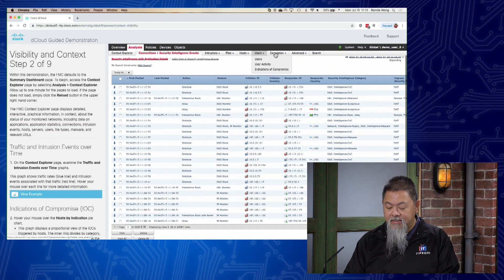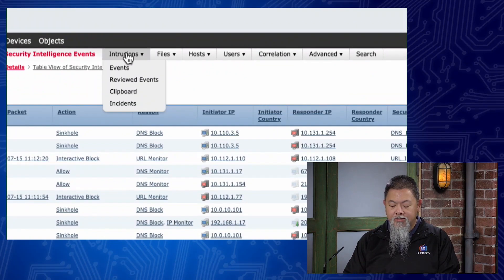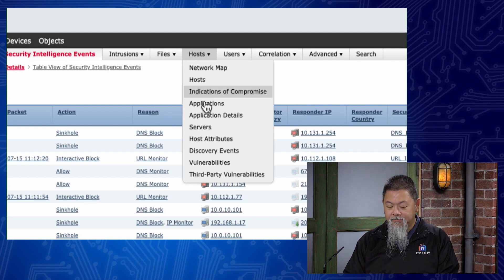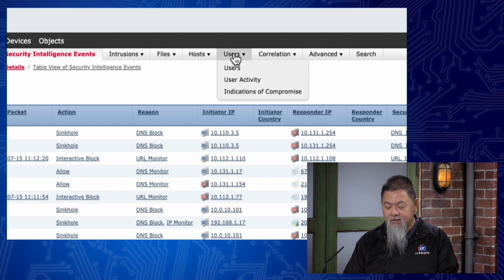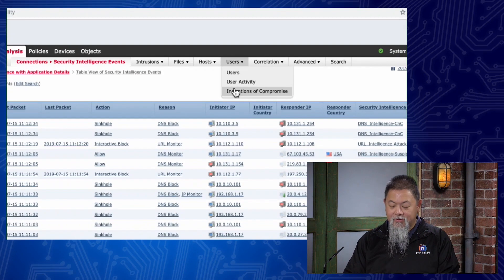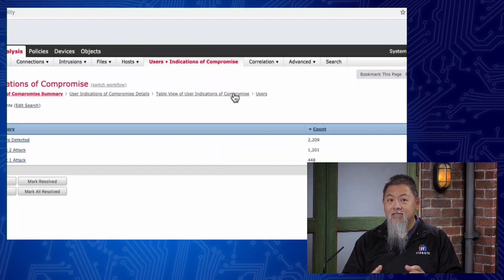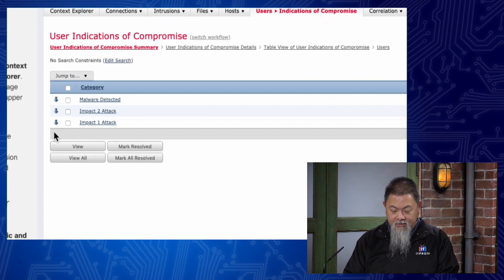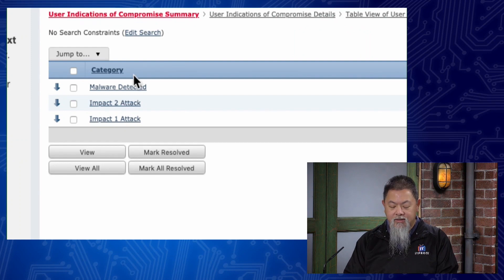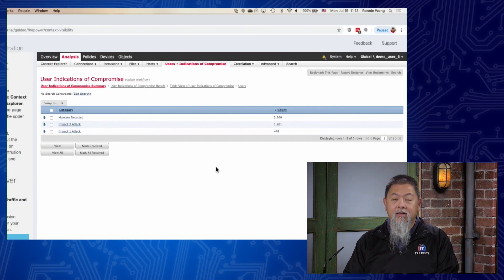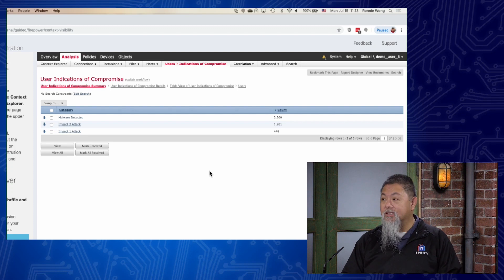That's what we call full visibility. Up here on the top you can see intrusions, different files that have been captured or their trajectory and where they're going, hosts, what actually happens in terms of servers, vulnerabilities, user activities. We can even zoom in on the indication of compromise for a particular user — by username sometimes, malware detected, impact one, impact two — and see how many different times it's actually occurred on this network. This demonstration is directly hooked up to the TALOS system.